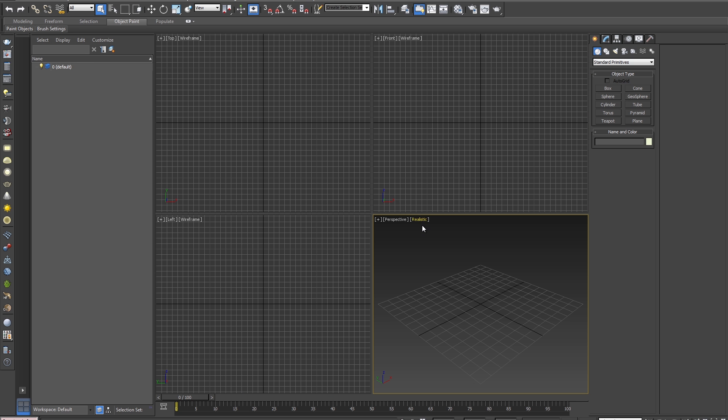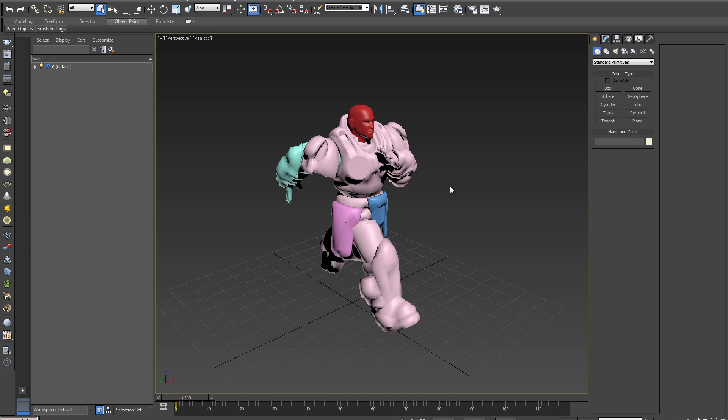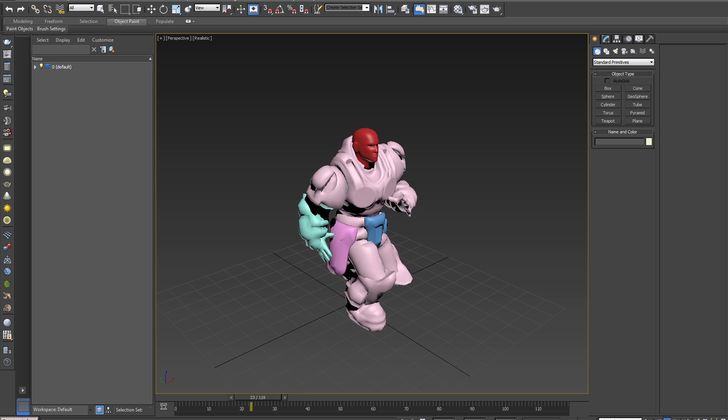And then we'll go into the fresh max file and open our previously saved Alembic cache file. You'll notice when I reopen the file, our saved cache file, the animation has automatically been updated with the newly exported cache, which is the run cycle.